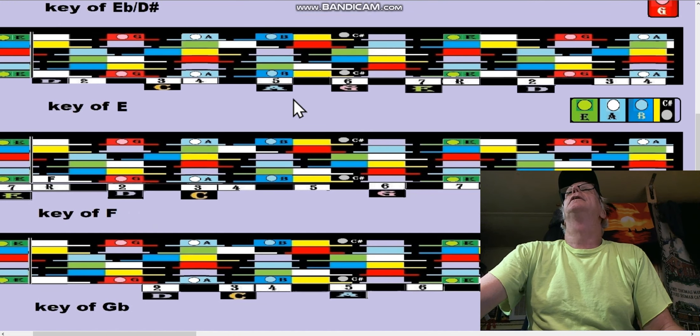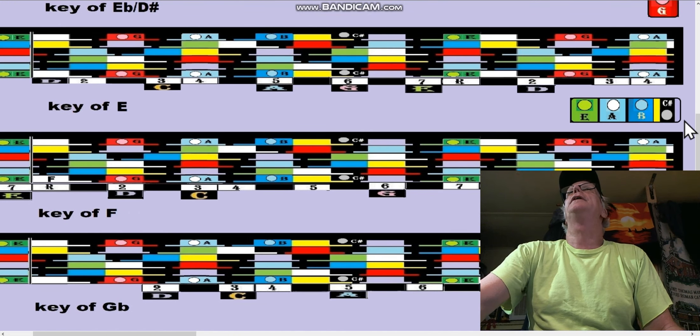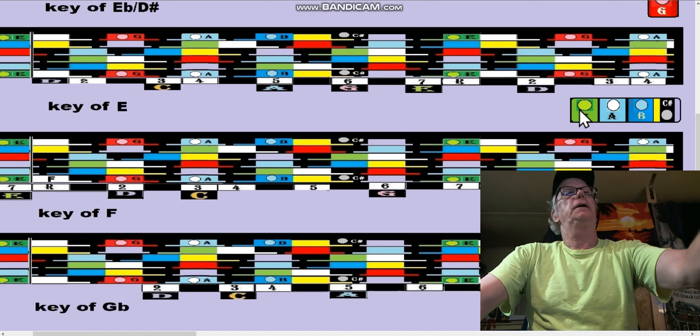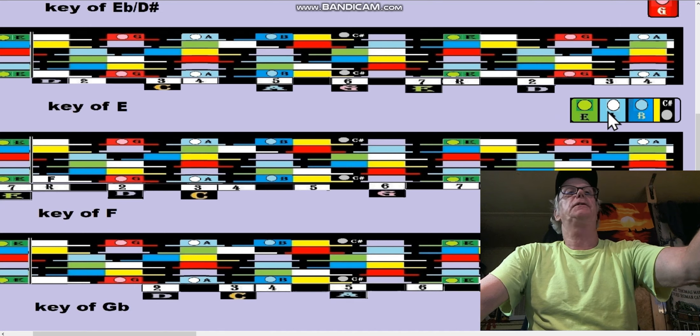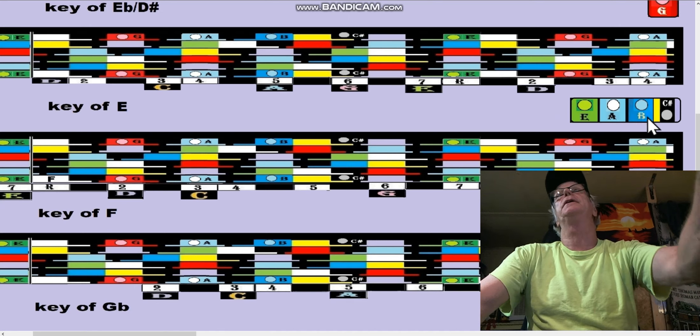Now the key of E has four dots. It's got the root, the fourth of E is A, the fifth of A is B, and the sixth is C sharp. That works out really nicely, so you can imagine all the things you could do with the key of E.